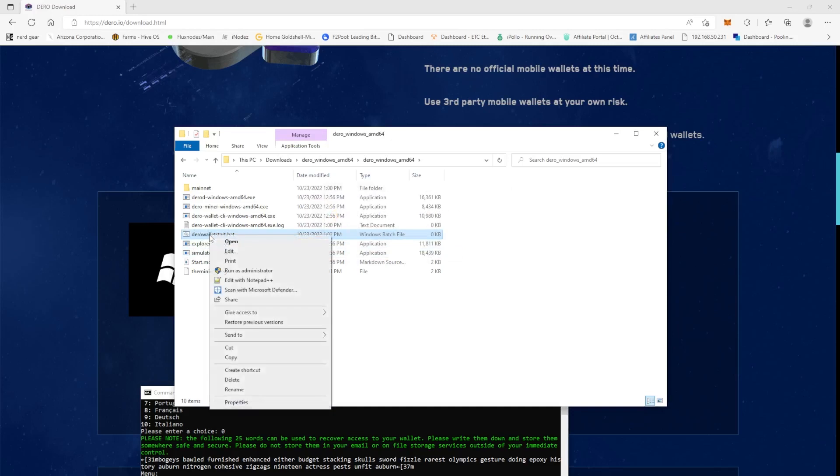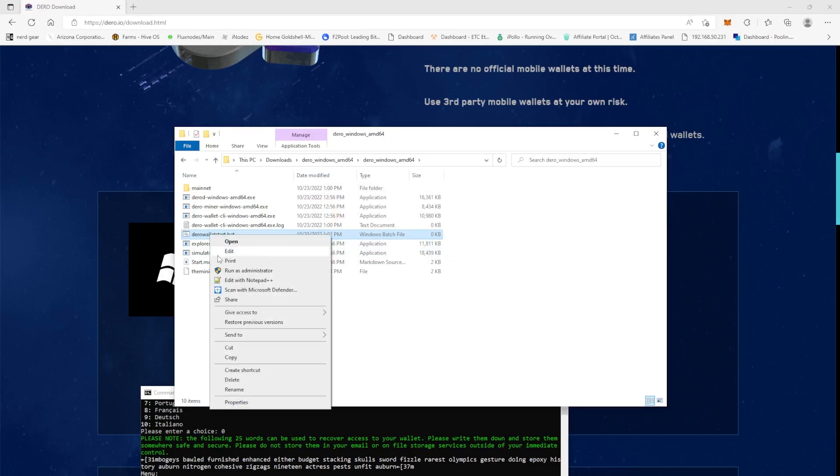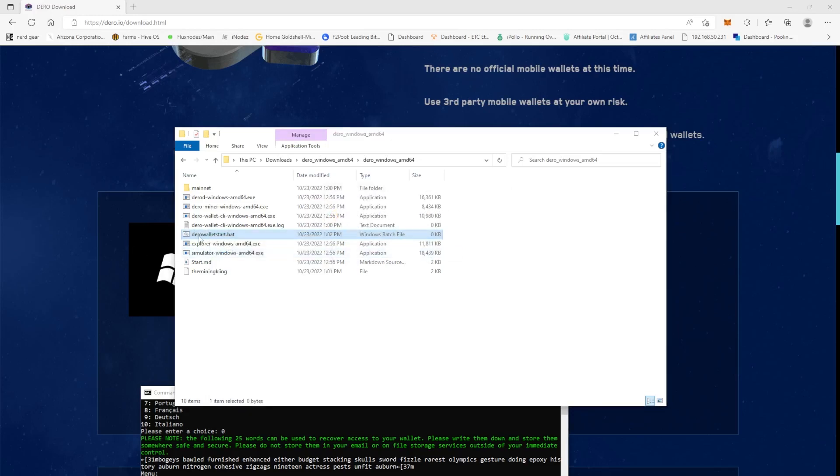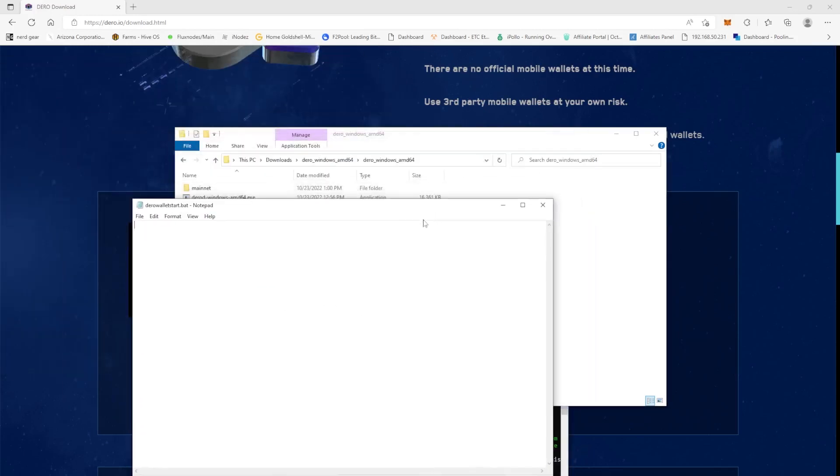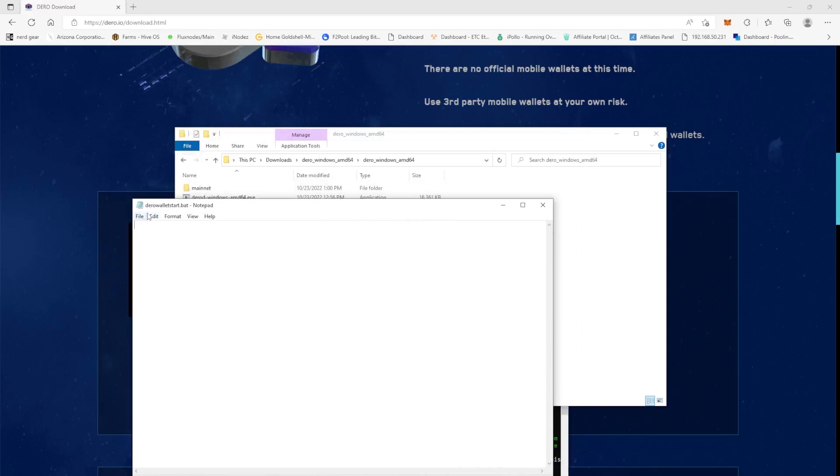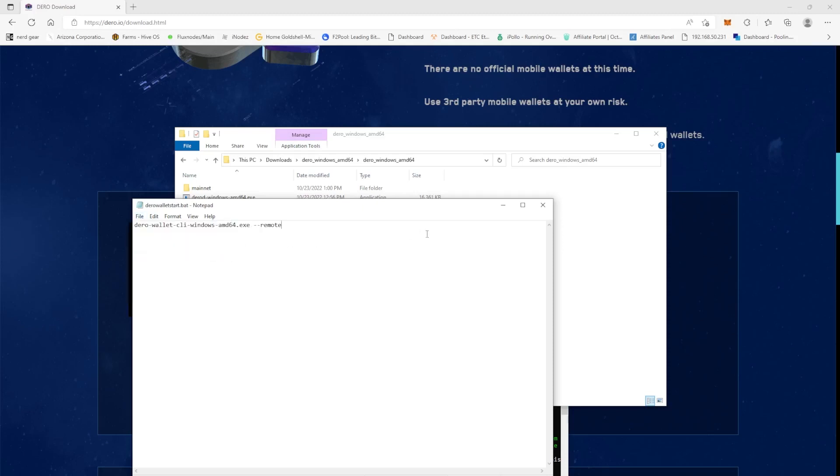So now we have a batch file but it's empty, right? So we're going to edit the batch file and when you open it up, it will have a notepad here. So what we're going to do is we're going to paste in this command and then we're going to hit save.